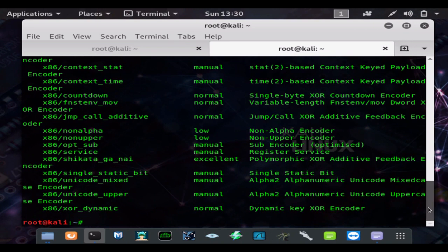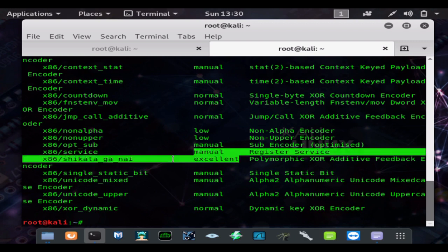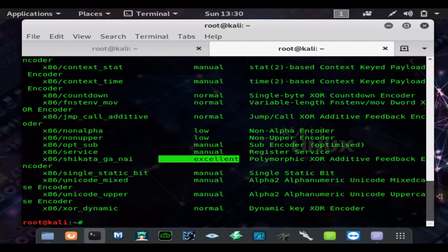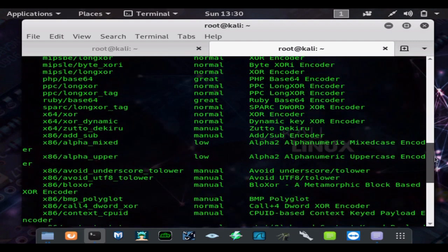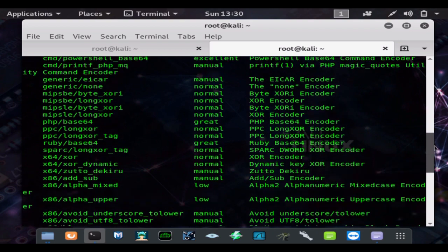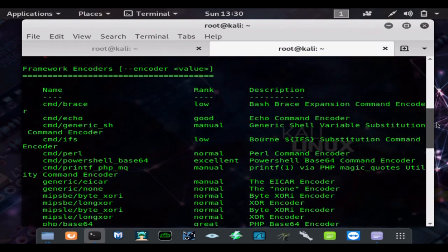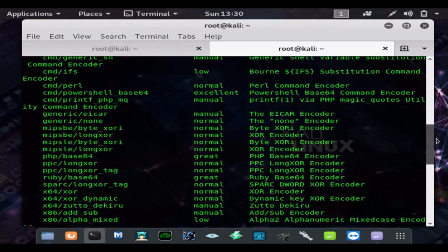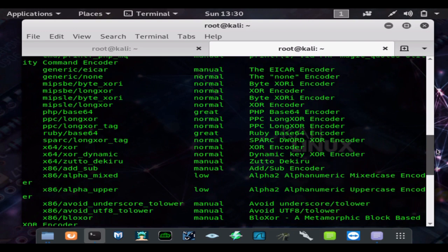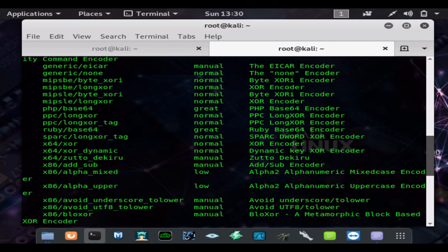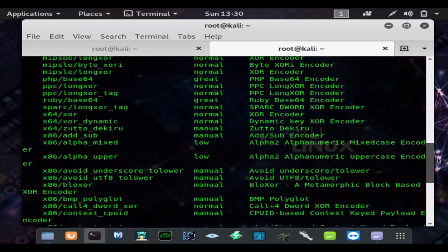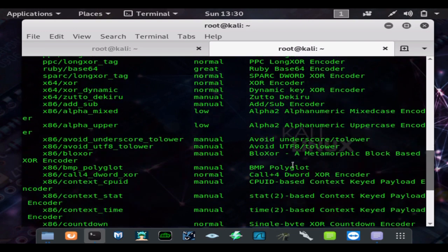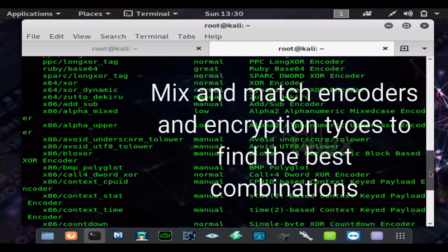So right here's all the different encoders you can use. You can see that we're going to be using Shikata Ga Nai which is rated excellent, but there's other good ones here like XOR, Base64. The block ORS is pretty good.